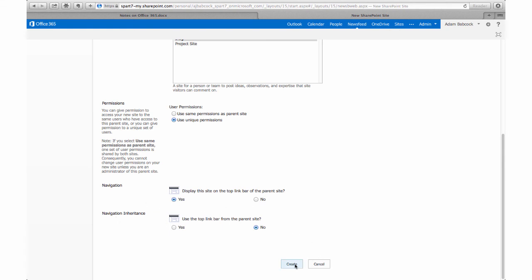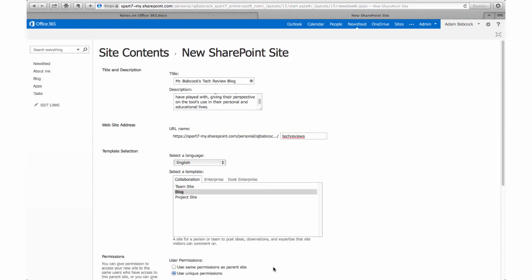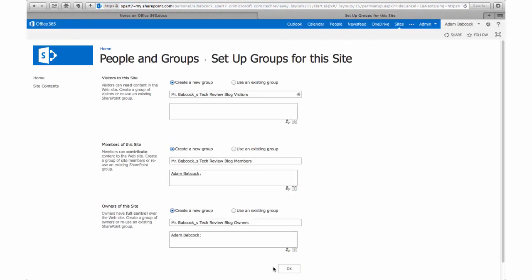We'll keep the default settings below. When we click on Create, we will have a little bit of time to wait as Office 365 creates our new site, and then we'll be directed over to create those specific sharing settings.